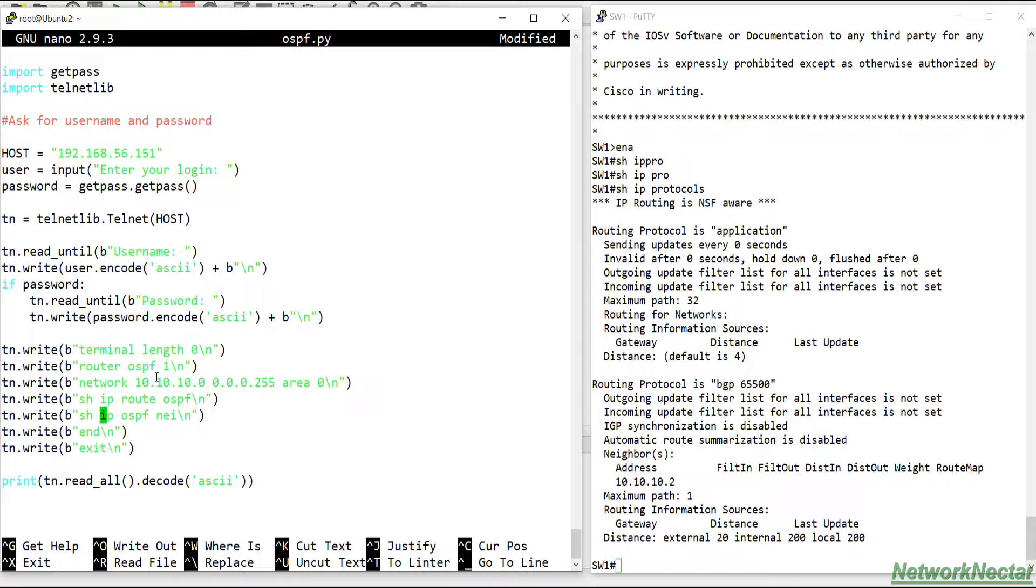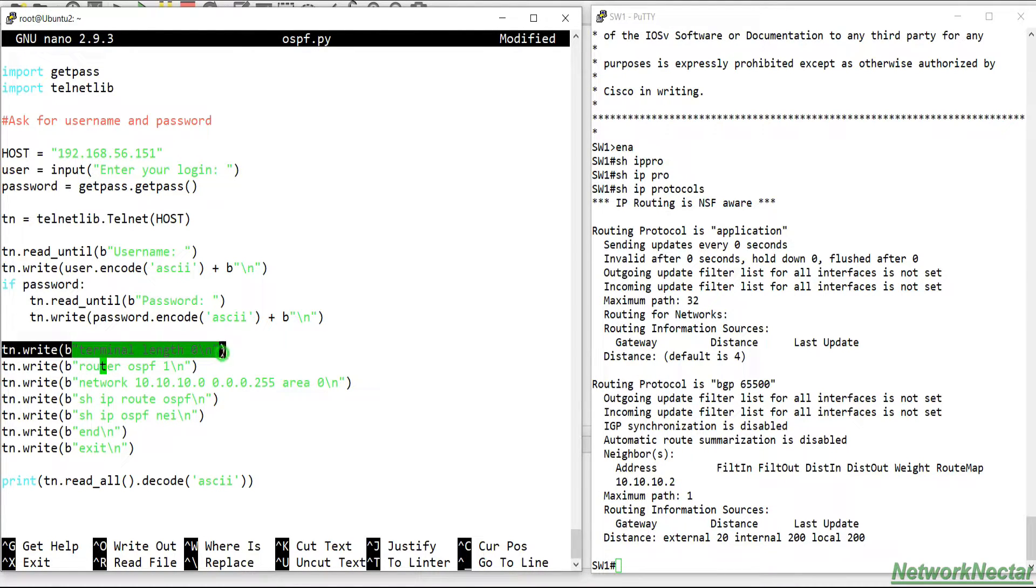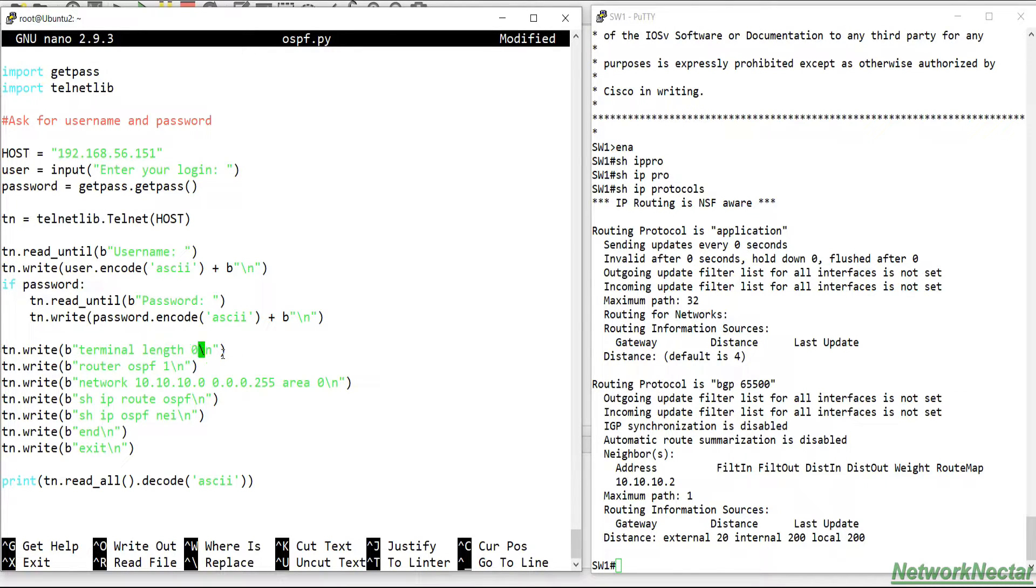And here we can just come out of the config mode, exit the config mode. And again I forgot one thing, I didn't go to the configuration mode.